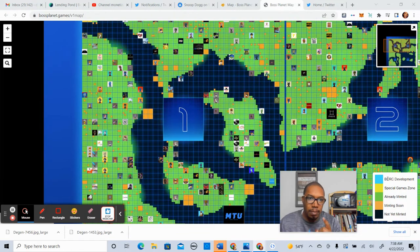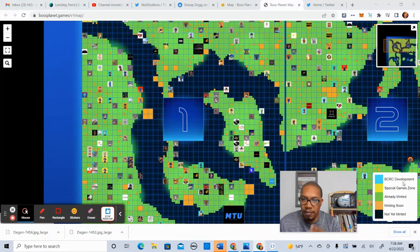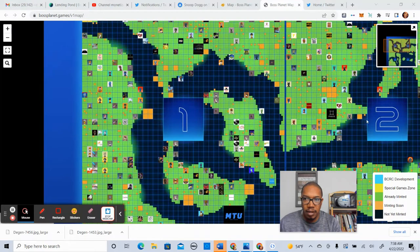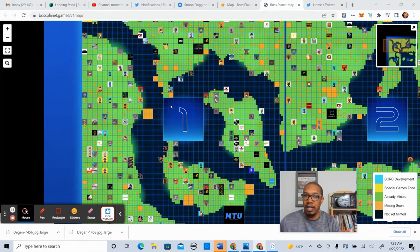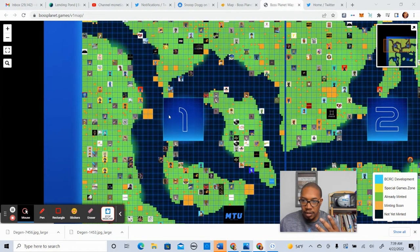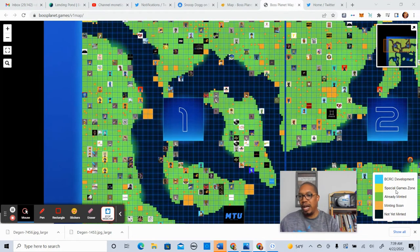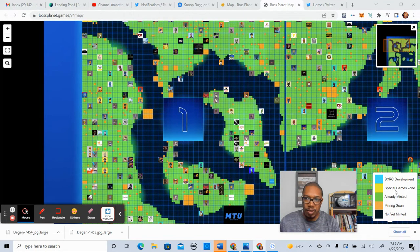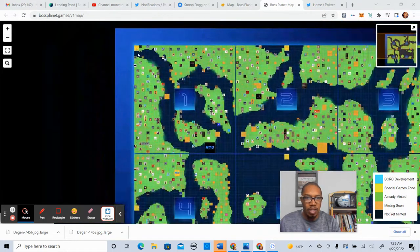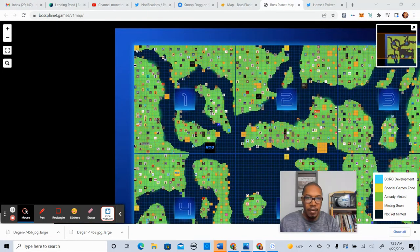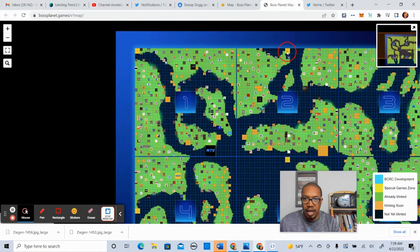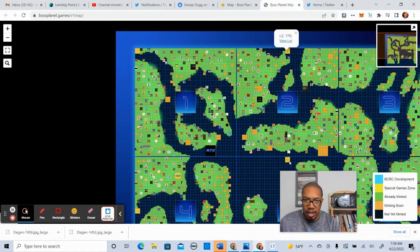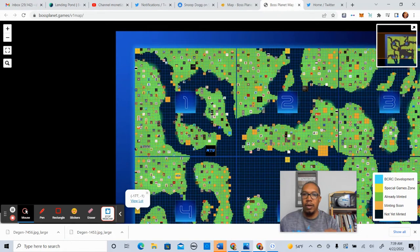So what you see in blue, that's going to be Boss Cat Rocket Club development. So you see 1, 2, 3, 4, 5, 6, 7, 8, 9. So I'm assuming that those areas are exclusively for Boss Cat Rocket Club development. Then you also have the special game zone. So what you'll see is you'll see that yellow area. You see it here, here, here, here. And if you keep scrolling over, you'll see it in other places as well.